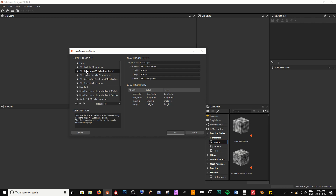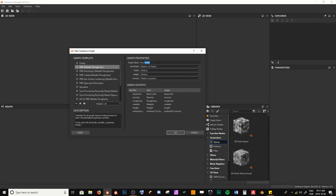I want to use the PBR metallic roughness output as a base for our custom template, because that covers all of the outputs I'm going to be setting up. I'll name this graph 'my custom template,' leave the size mode set to relative to parent, width and height at 2K textures, and format relative to parent. Those are all fine, so I'll hit OK.